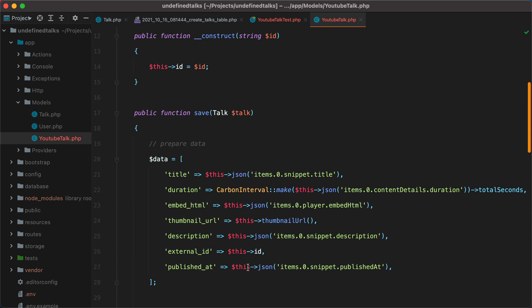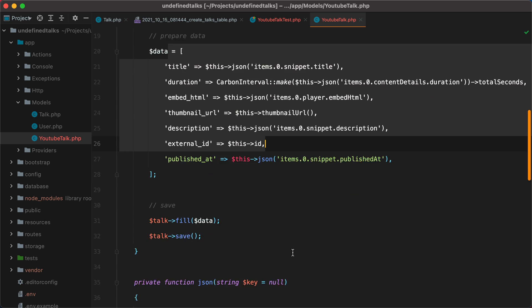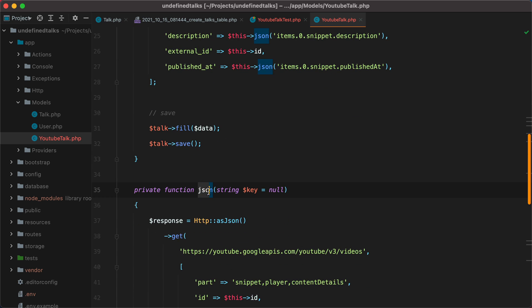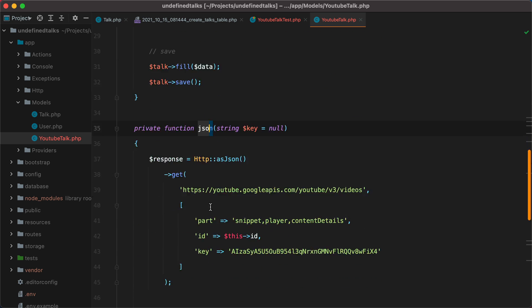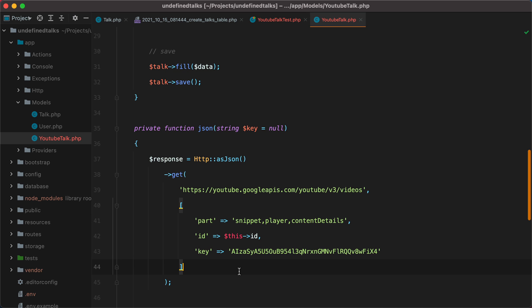This looks a bit better. But we've introduced a new problem. Every time we are calling the JSON method, we are making a new HTTP request. To prevent this from happening, we can use a technique called memoization. The idea of this technique is to speed up function calls, by storing the result of the initial function call, and then return that result on any subsequent call of that function.